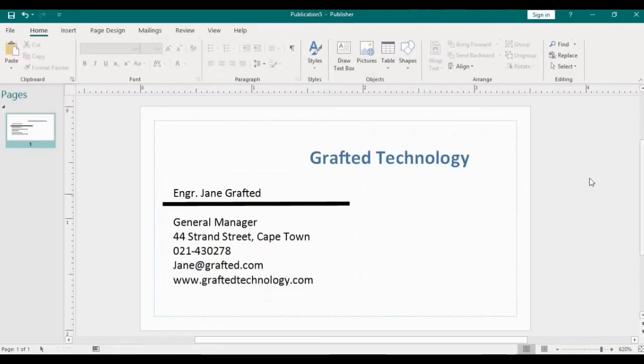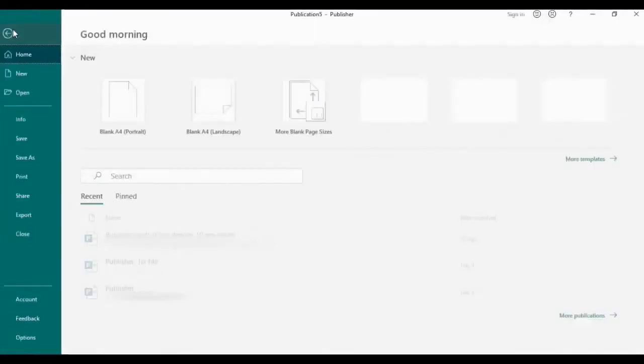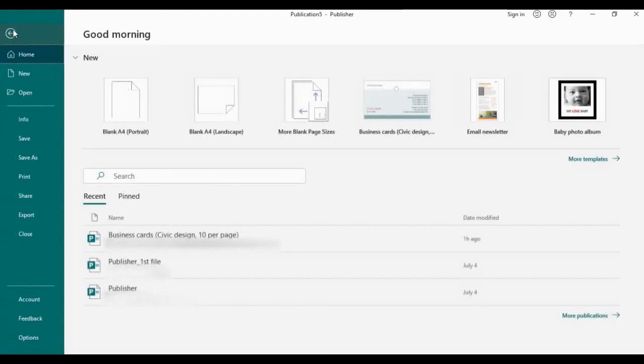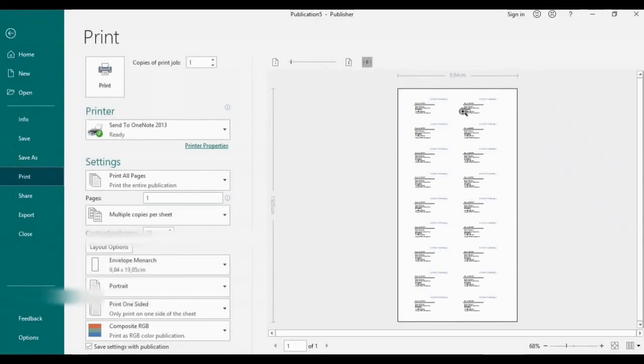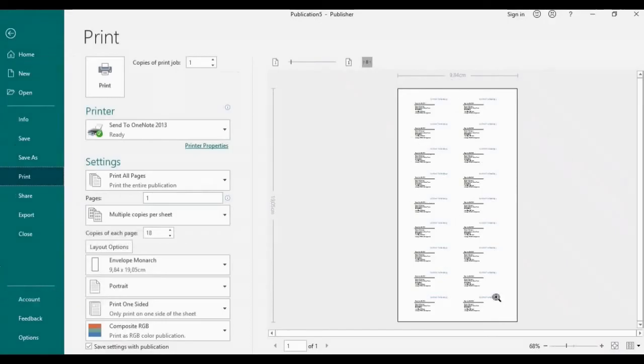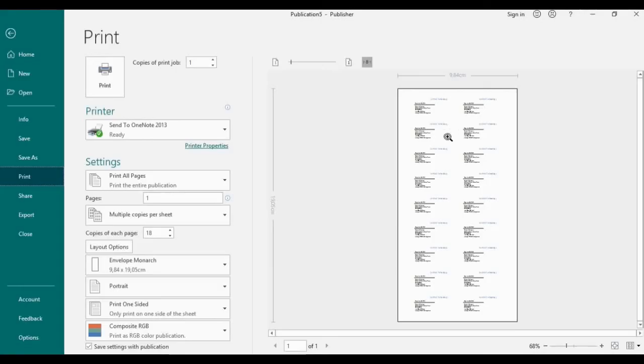So once you finish, you go to the file tab. Once you finish, go to the print button. So you can see over here, even though I designed just one card, it automatically brings out multiple cards in one page. So that's because we set up the page layout initially.